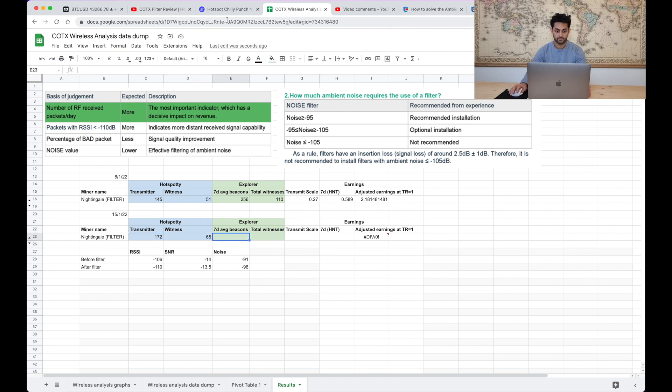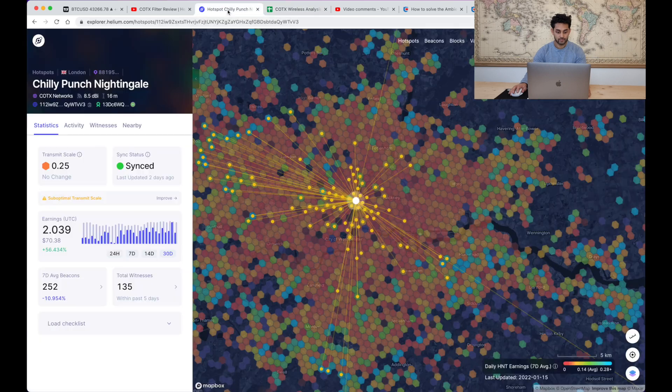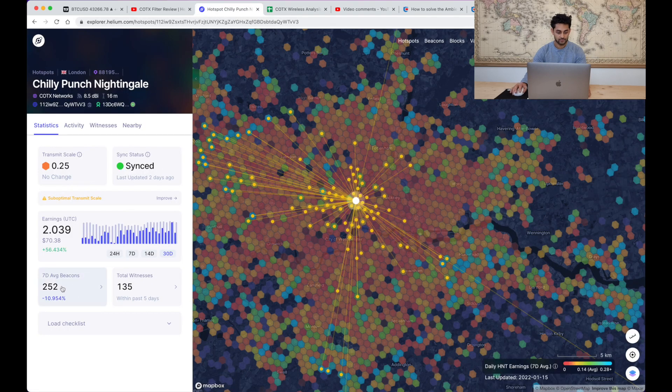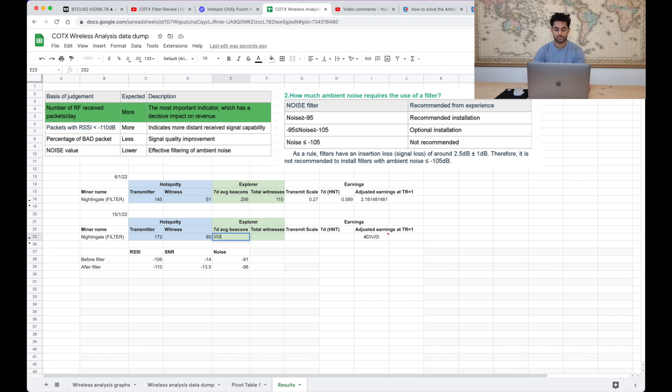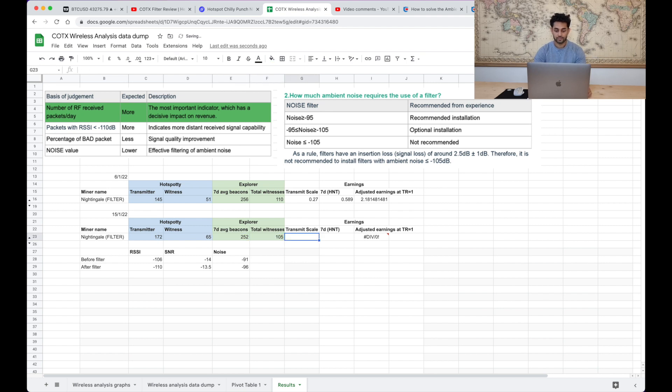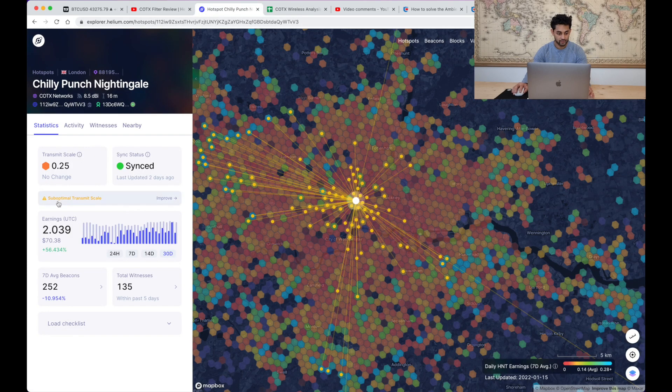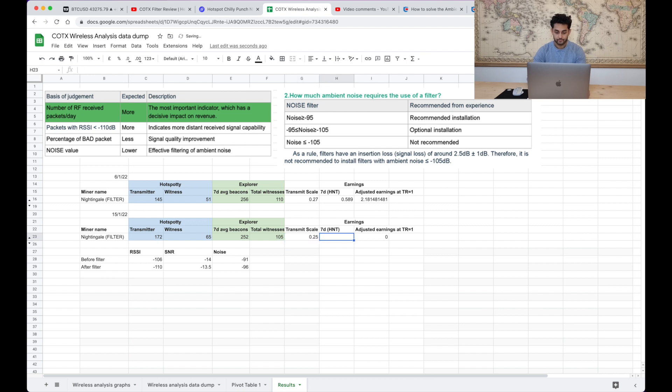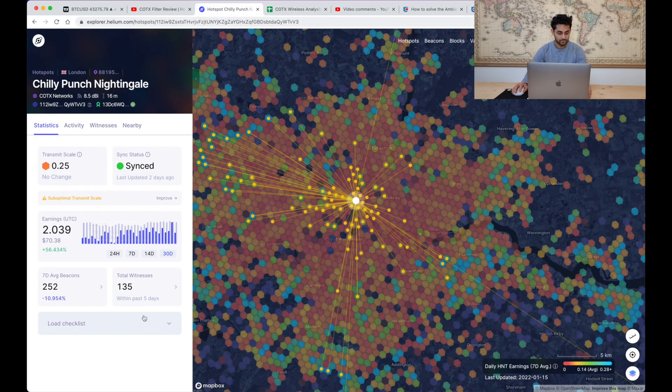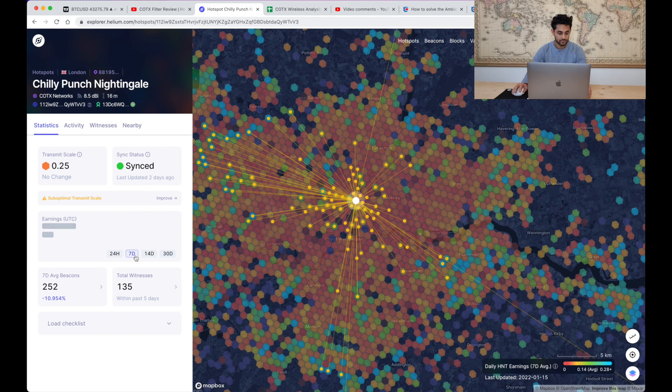Yeah look at that, so that's 65, that's 172, so that's a decent increase in witnesses according to Hotspotty. And according to Explorer let's have a look at my seven day average. That hasn't really changed much but I think Explorer isn't as good as Hotspotty at noticing these things. So on Explorer it hasn't changed much.